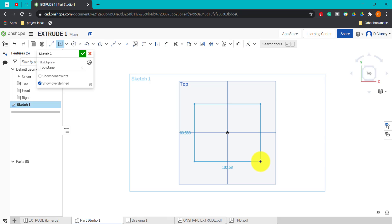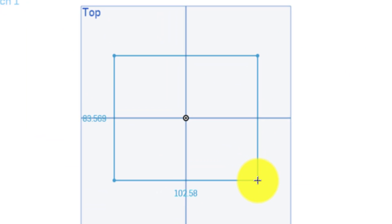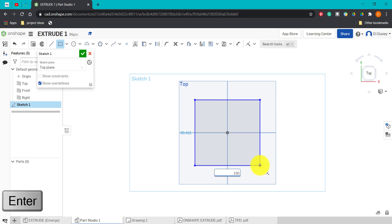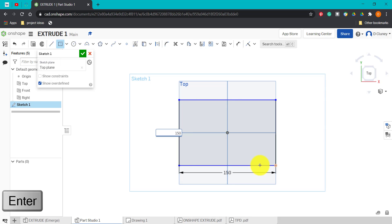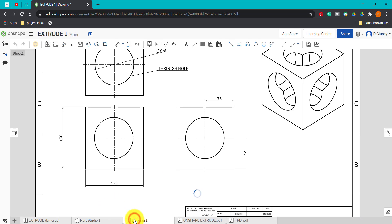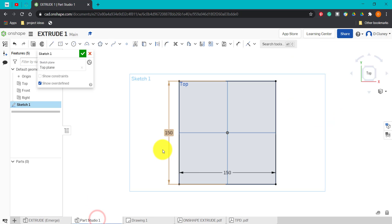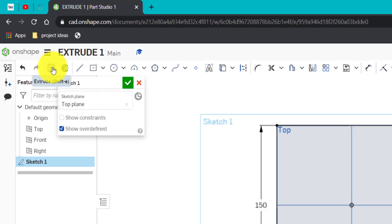When designing in Onshape, it's really important to keep the origin — the dot in the middle — and the planes in the center of the object you're drawing. This will save you a lot of time later if you want to mirror things, take measurements, or add relationships. Click and drag the rectangle out, then type in the horizontal dimension, press Enter, type in the vertical dimension. Checking the drawing: 150 by 150. Now go up to Extrude.